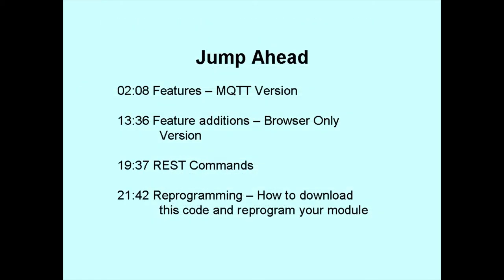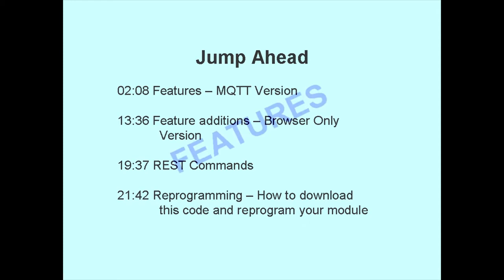If you don't need to see the feature demos, you can just jump ahead to the reprogramming steps. On the screen, you see the approximate time points in the video for those steps.